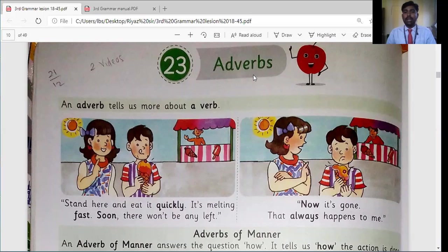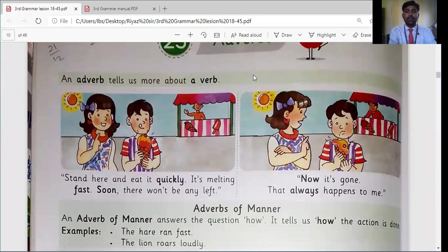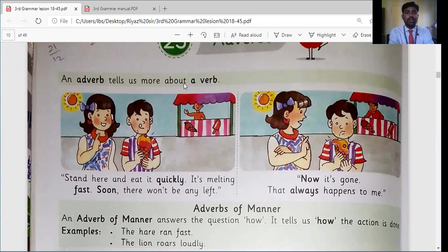There are many types of adverbs, but in this lesson we will learn three types: adverb of manner, adverb of place, and adverb of time. The definition on the page reads: an adverb tells us more about a verb. You have to write this definition five times in your notebook in good handwriting and learn it.